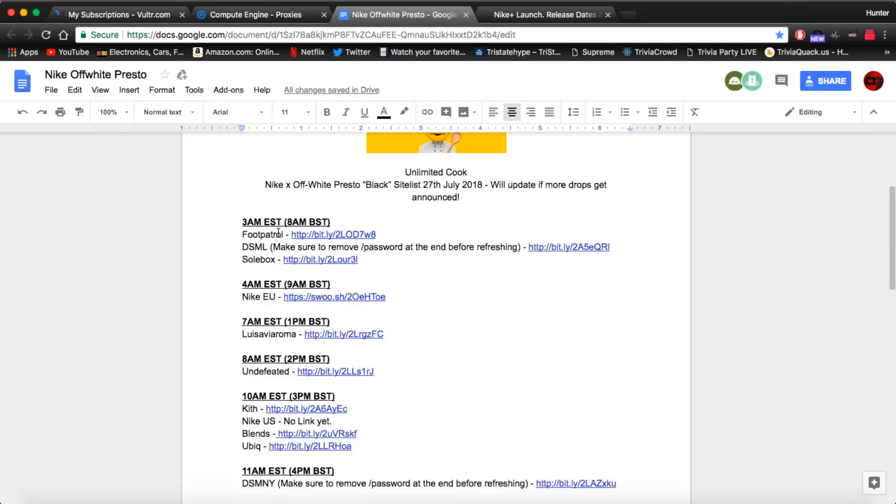And then the next release we have at 3 a.m. is DSM London. Now this is going to be eaten up by bots so personally if you do not have a bot I would not suggest going for this release.